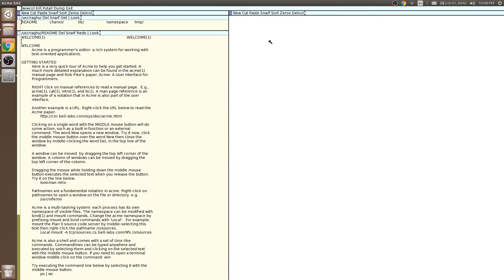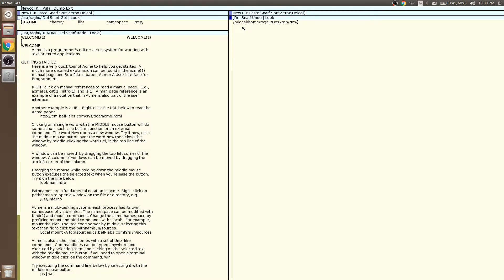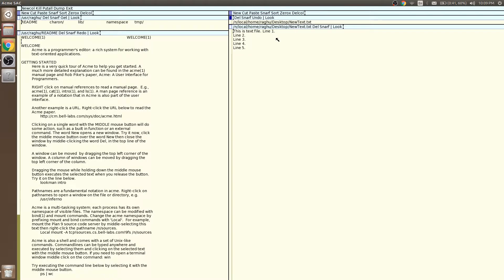Let's open a file in Acme. Type the path — you can use Ctrl+F to fill the path. Now right-click on the path and the file is opened.